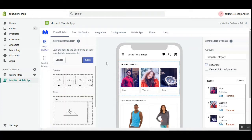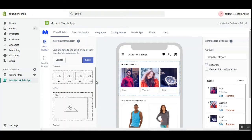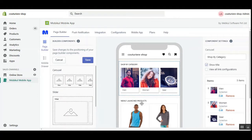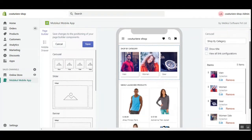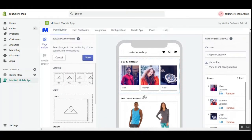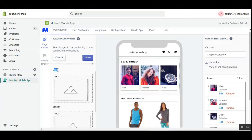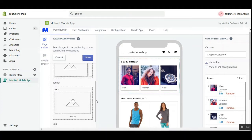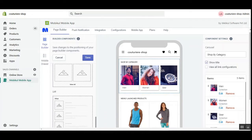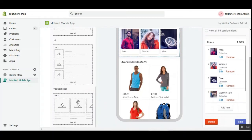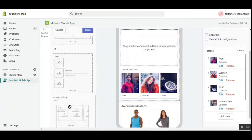First, we'll go to the page builder to check out the different component options. This is a drag and drop interface on the right-hand side. From the page builder we can set up sections on the home page — we can choose the carousel, slider, banner, title, grid, list, and product slider. You just need to tap and drop wherever you want that element on the mobile end.